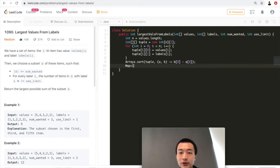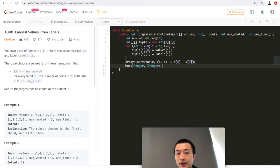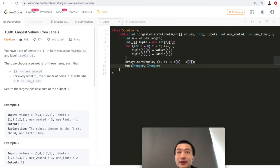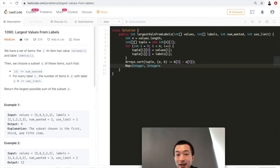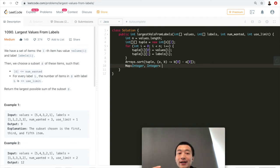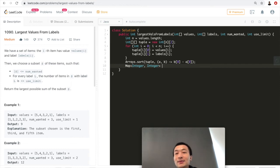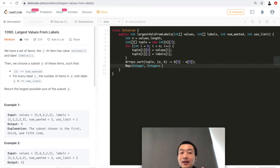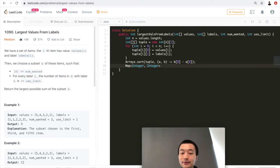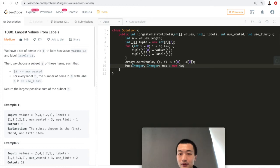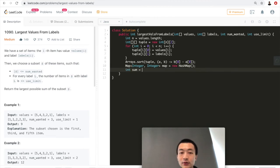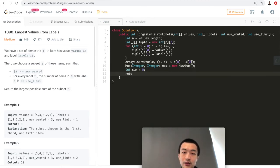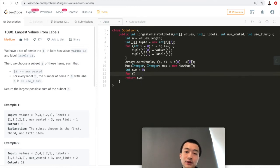Next, what we want to do is we want to initialize a hashmap. What does this hashmap do? It's going to help us keep track of the number of the same label that has been applied to the final sum. We want to make sure that the number of the same label that has been applied to this final sum is always smaller than or at max equal to use limit. That's what this map does. Hashmap. While we try to form the largest sum. Then another variable, I'll just call it sum. Sum and return sum in the end. So now let's just go through this.